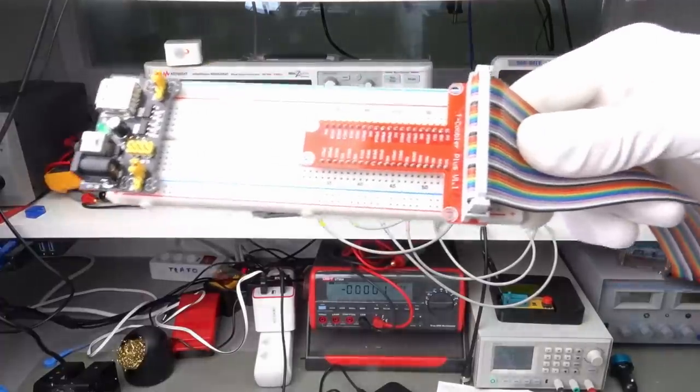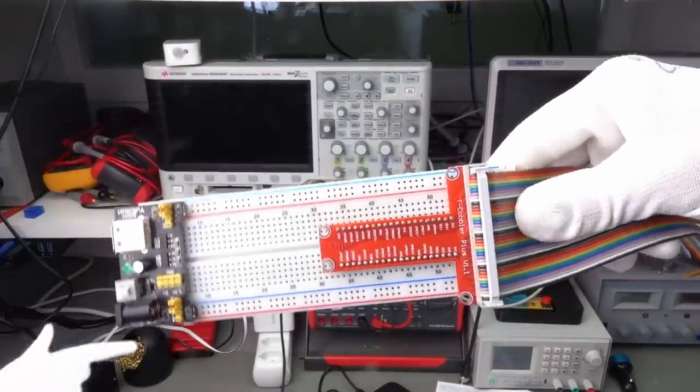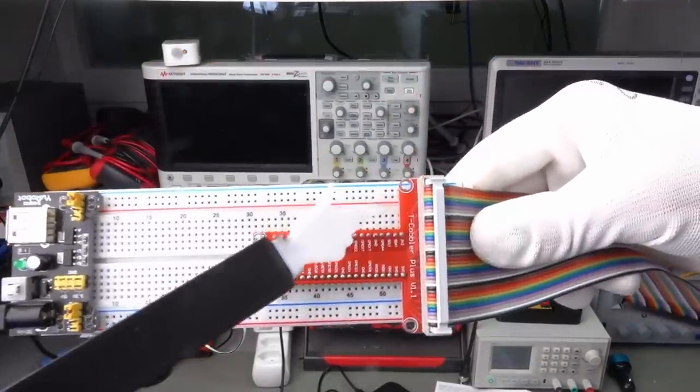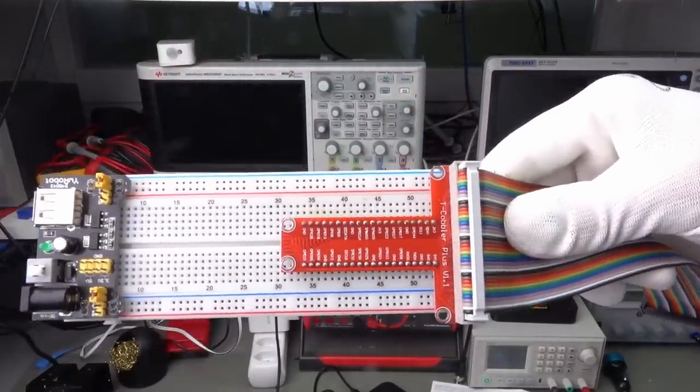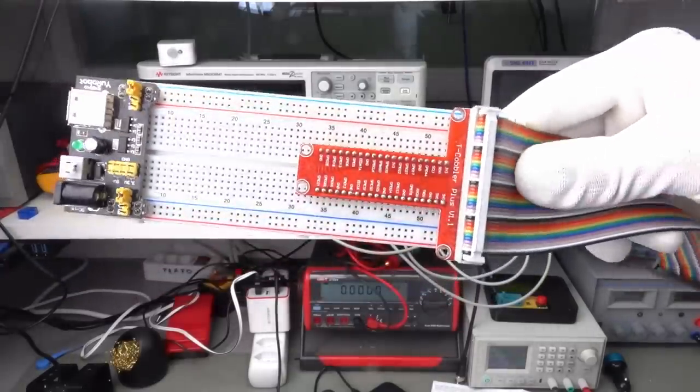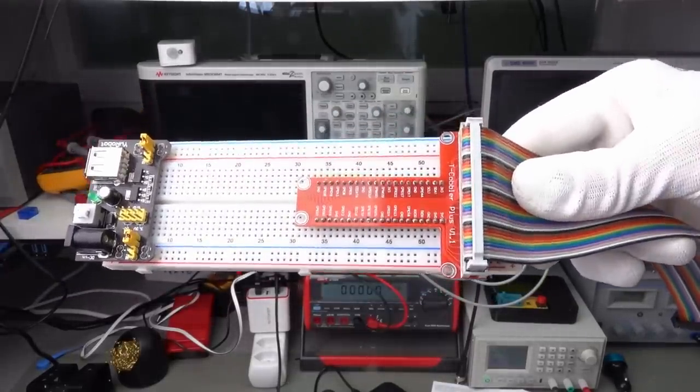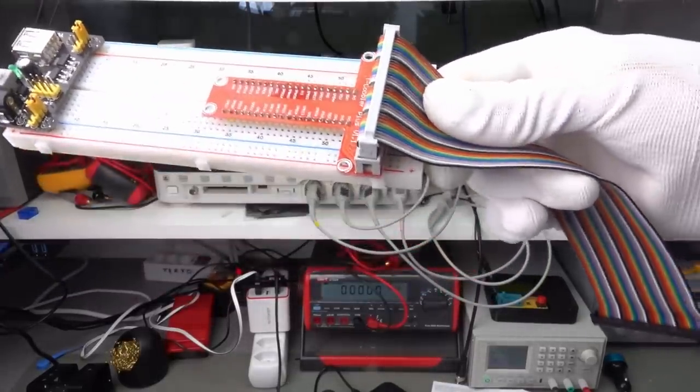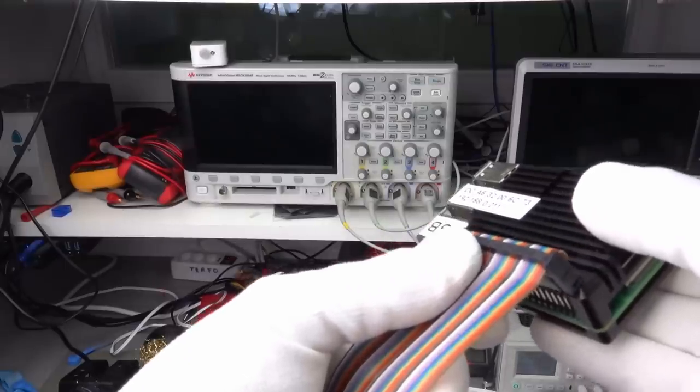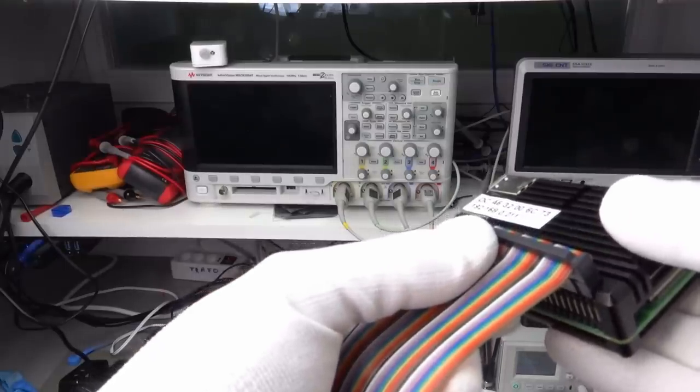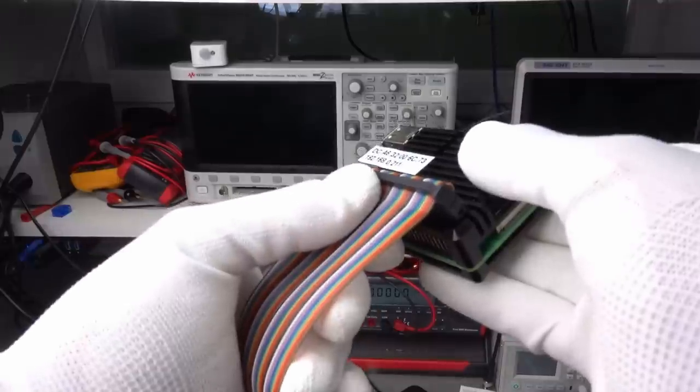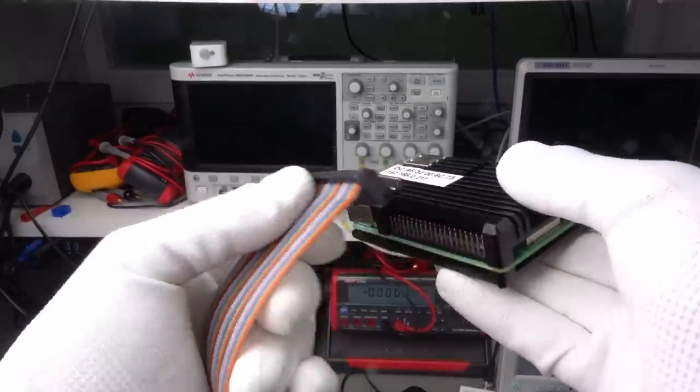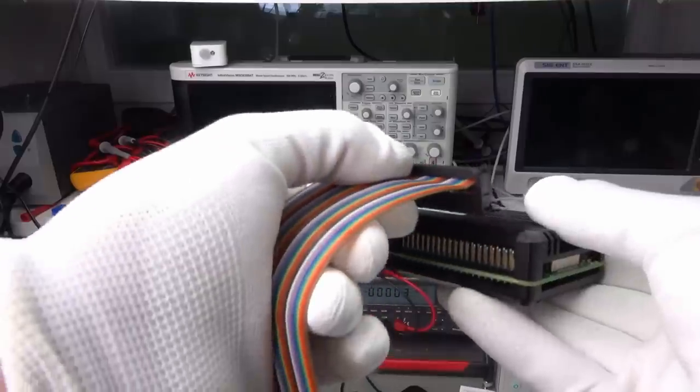For my experiments, I usually use this so-called T-Cobbler, a connection to the breadboard. It is easy to use because it has labeled pins. But pay attention! The 40-pin connector does not fit with all cases. Here, for example, the space is too small.